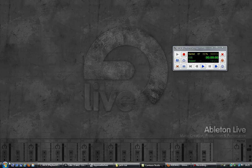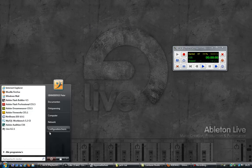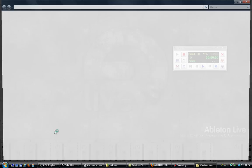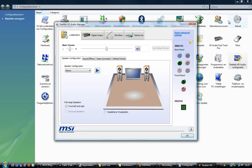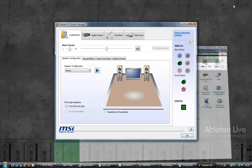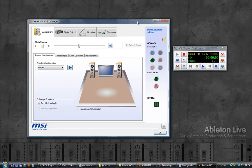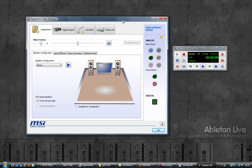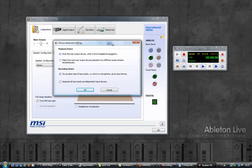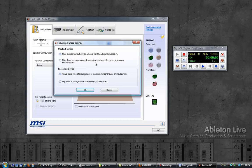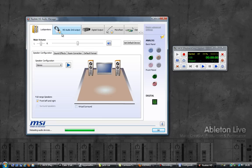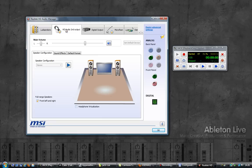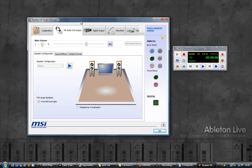If I go into the control panel and look at the Realtek configuration applet, there's an option that says advanced settings. If I click on that, I have another option that says make front and rear output devices playback two different audio streams simultaneously. If I click on that then click OK, it refreshes and I now have my speakers and the front panel as a separate output.